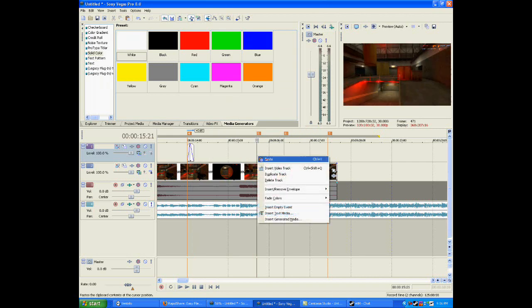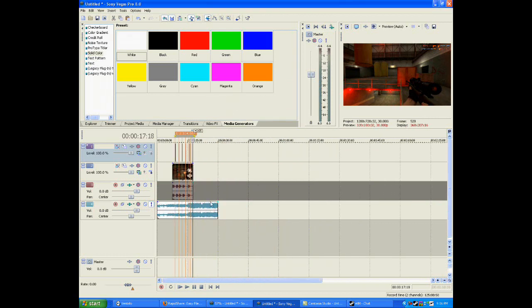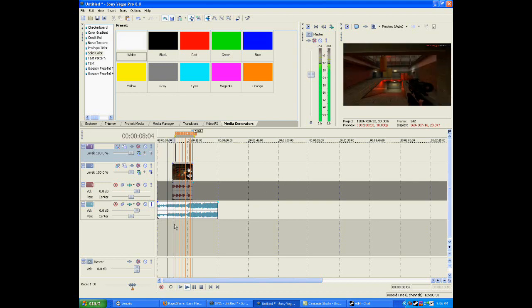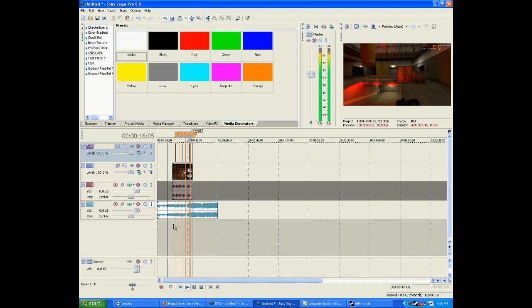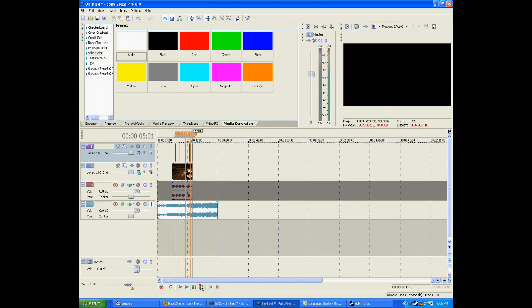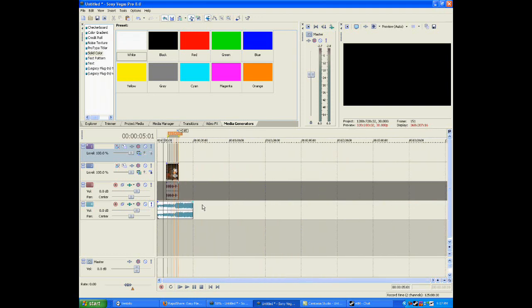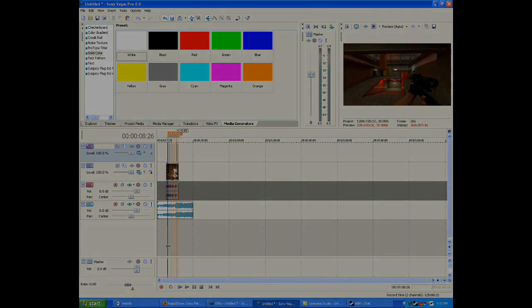I'm just pasting all of these at each marker. And if I go through the video it should look like this — a white flash hitting on each beat.